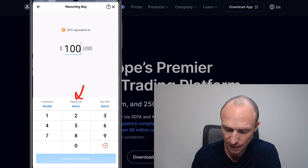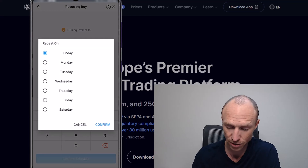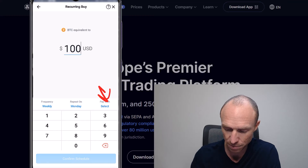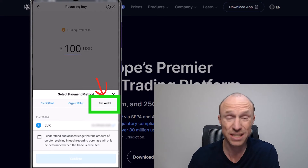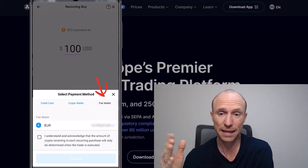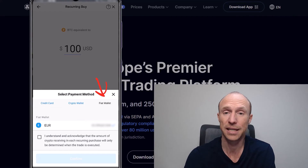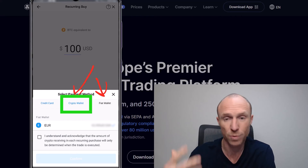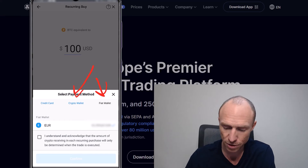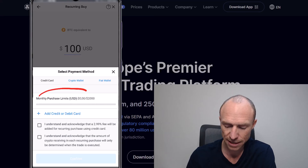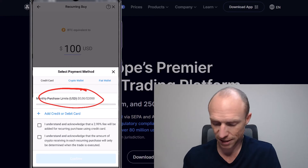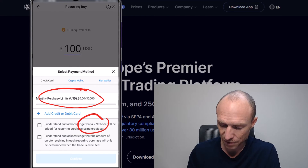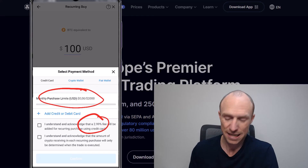Then you can choose what day of the week — would it be Sunday, Monday? Let's say every Monday. Then you need to choose your payment method. You can use your fiat wallet, meaning if you've connected Crypto.com to your bank account and transferred money in. Or if you sold other cryptos and have fiat money in the app, you can use that. You can also use your crypto wallet — whatever crypto you have there — or add a credit card, though with credit cards there are some limits and a fee, so it's not the best method in my personal opinion.